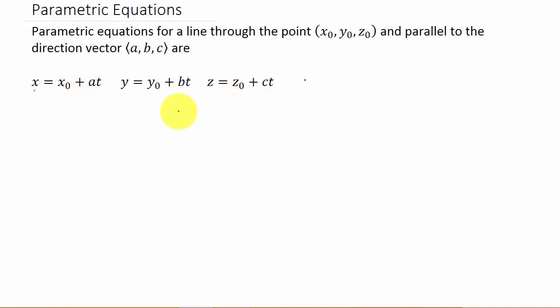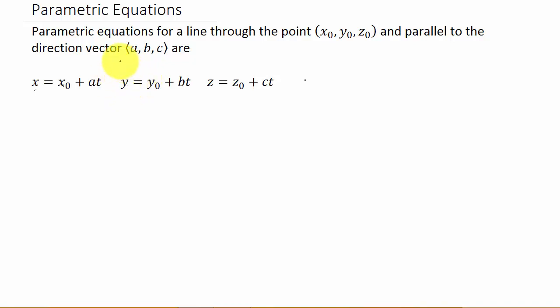Alright, and here they are. So we need the x naught, y naught, z naught — that's from the point — and we need a, b, and c — that's from our direction vector. Basically, all these videos are pretty much the same: you need your point, you need your direction vector. The difference in each one is the information that they give us, and we're going to have to figure out what the direction vector is. Each one, there's a different way that we have to find the direction vector.